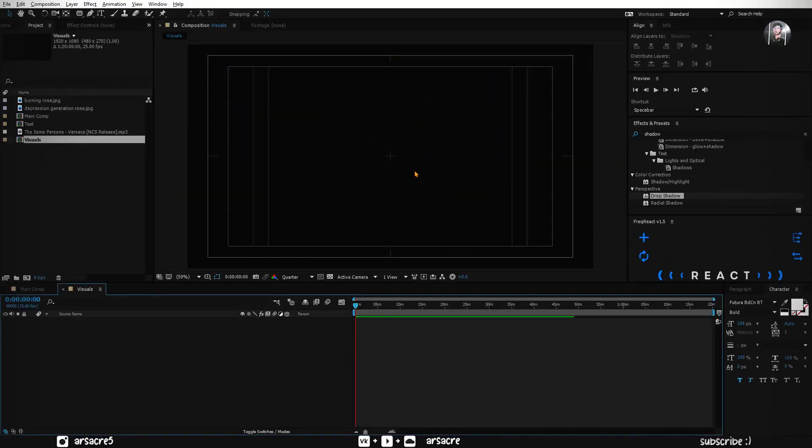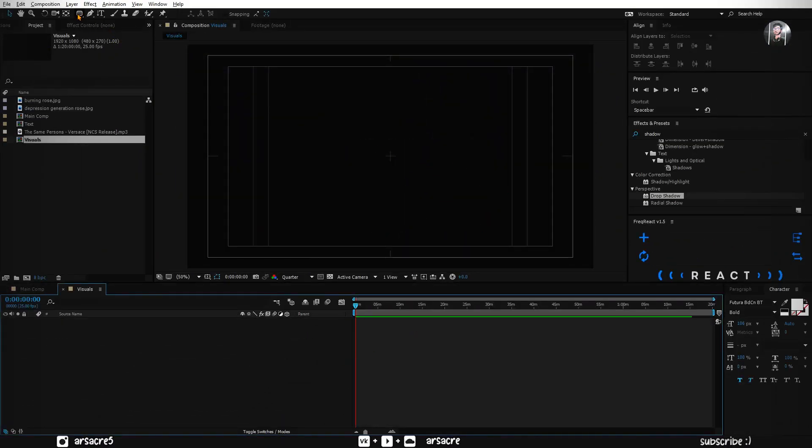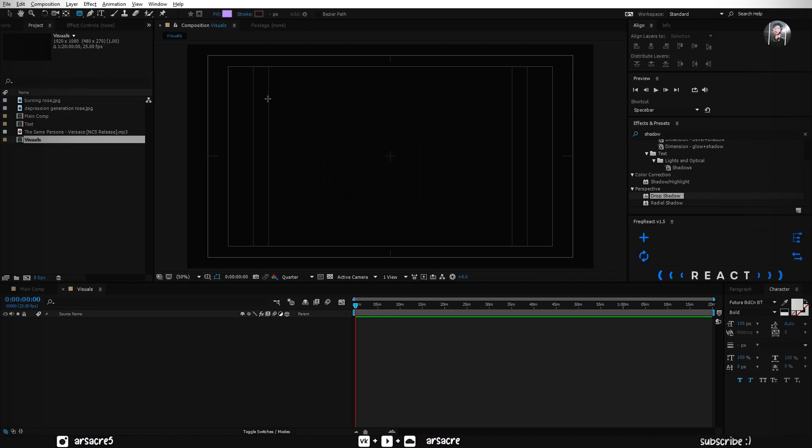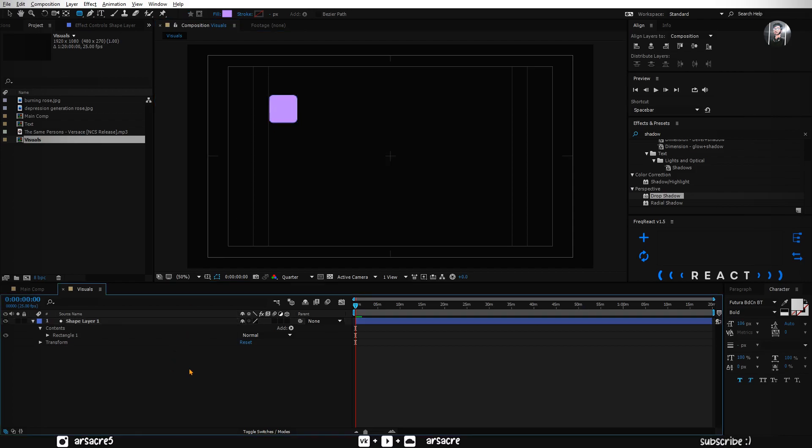You will see a black screen. Choose any shape tool. Make sure you have fill color turned on and stroke is turned off. Start making shapes, any shape will work.